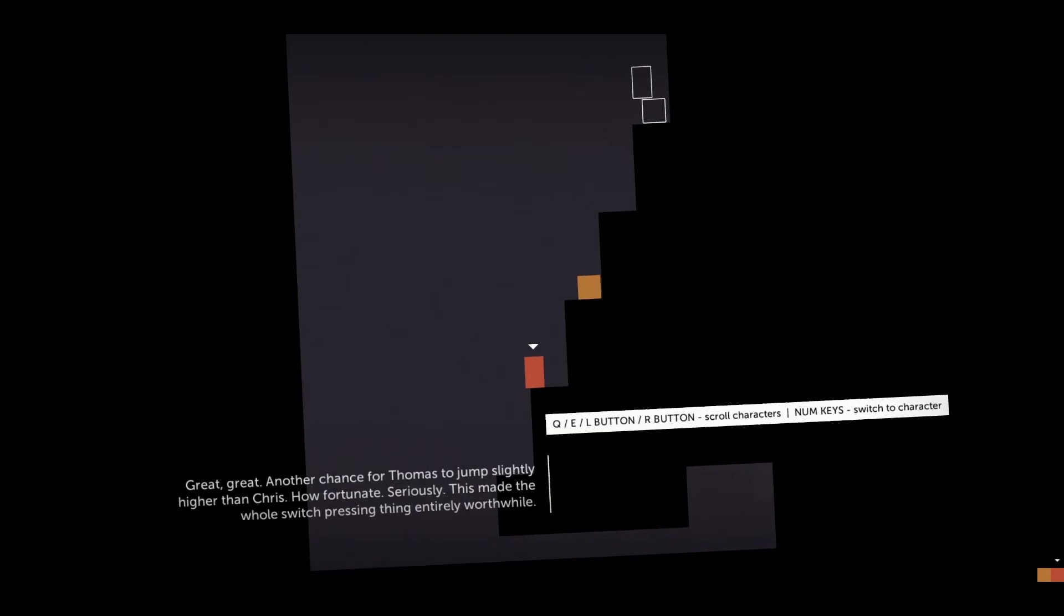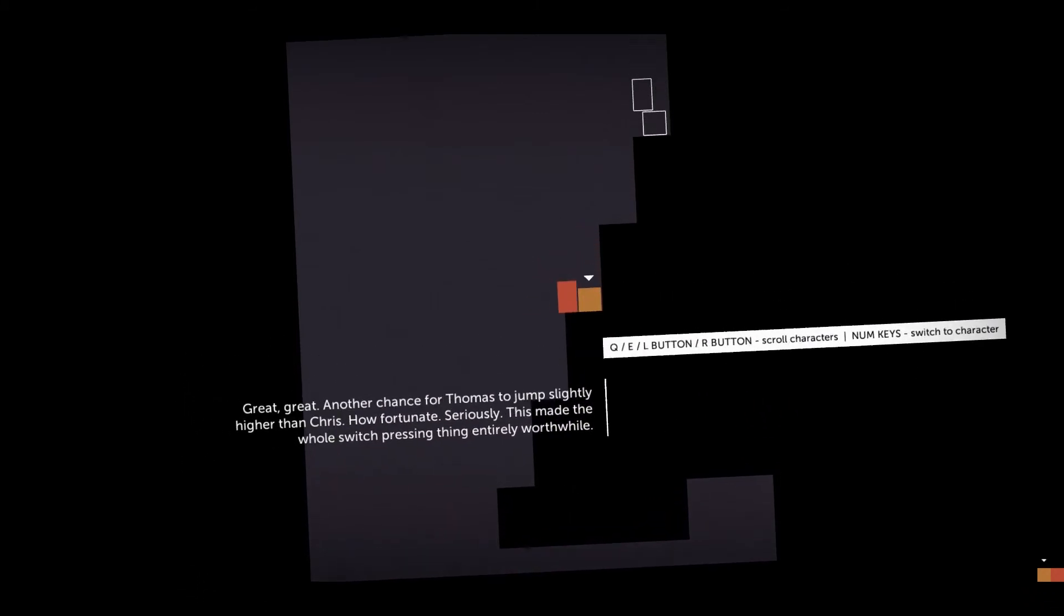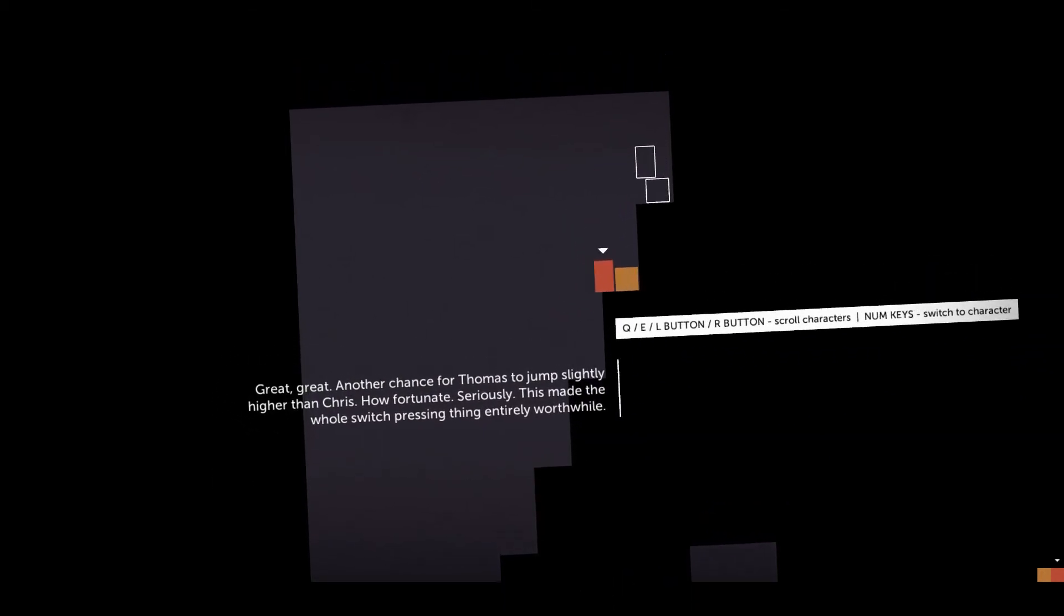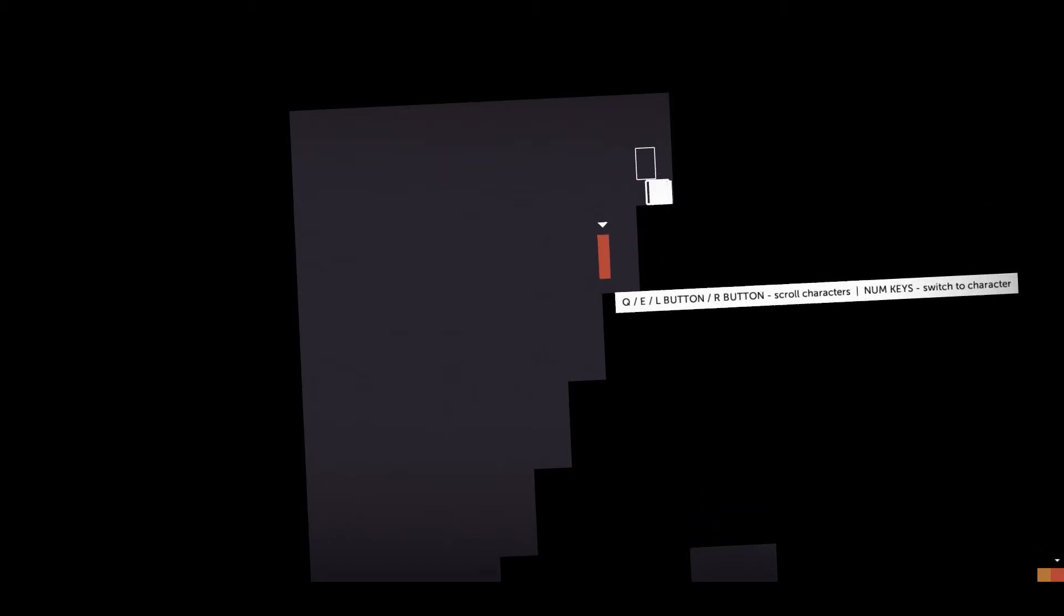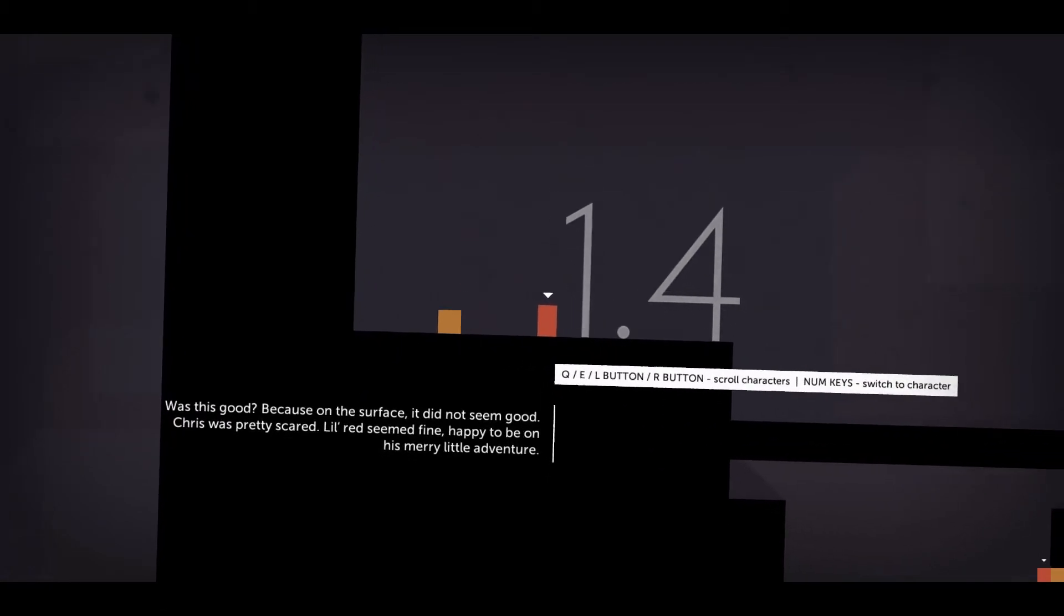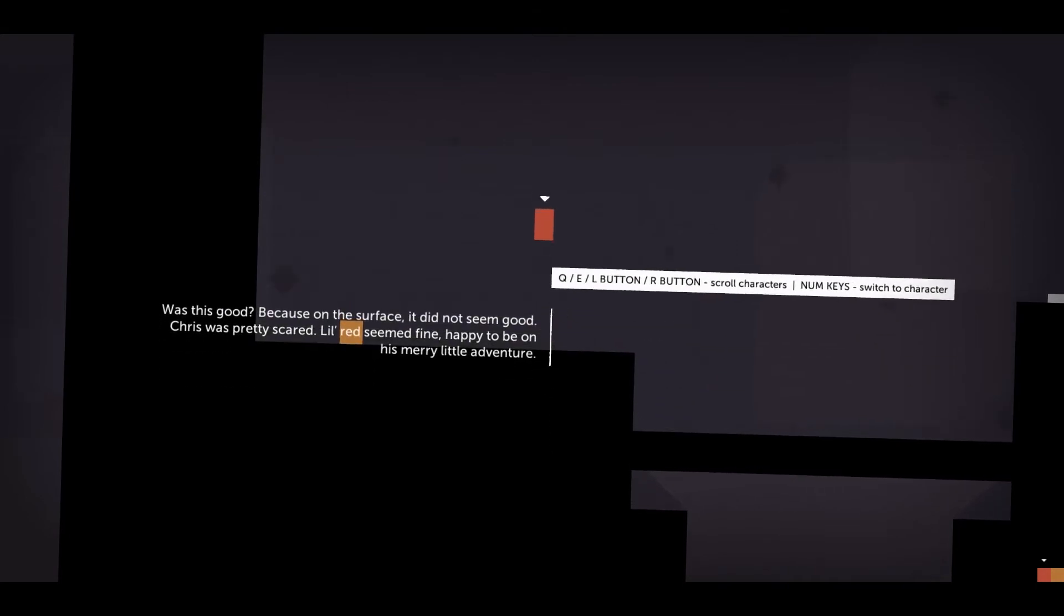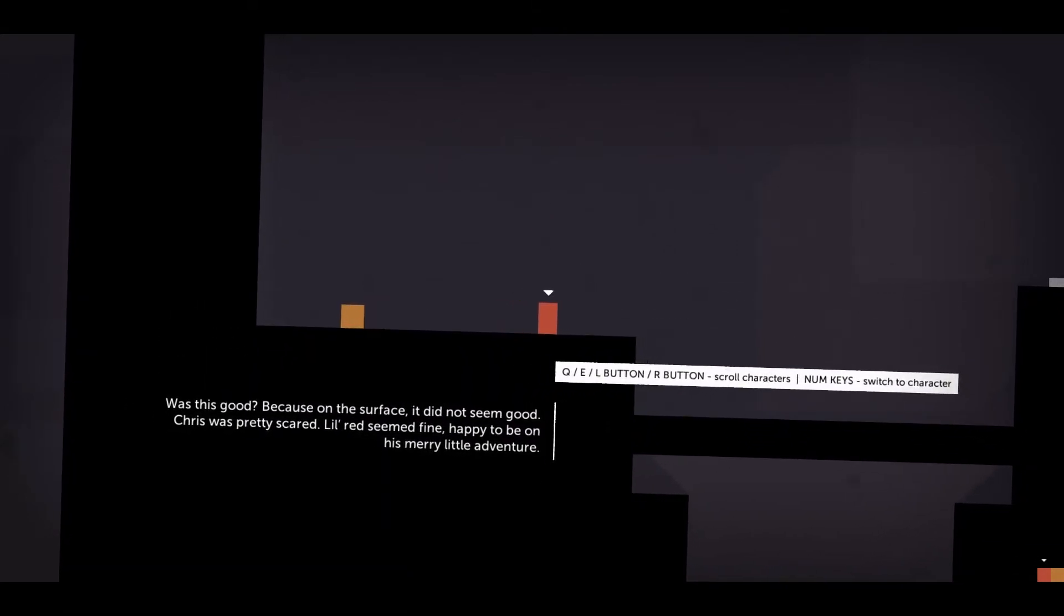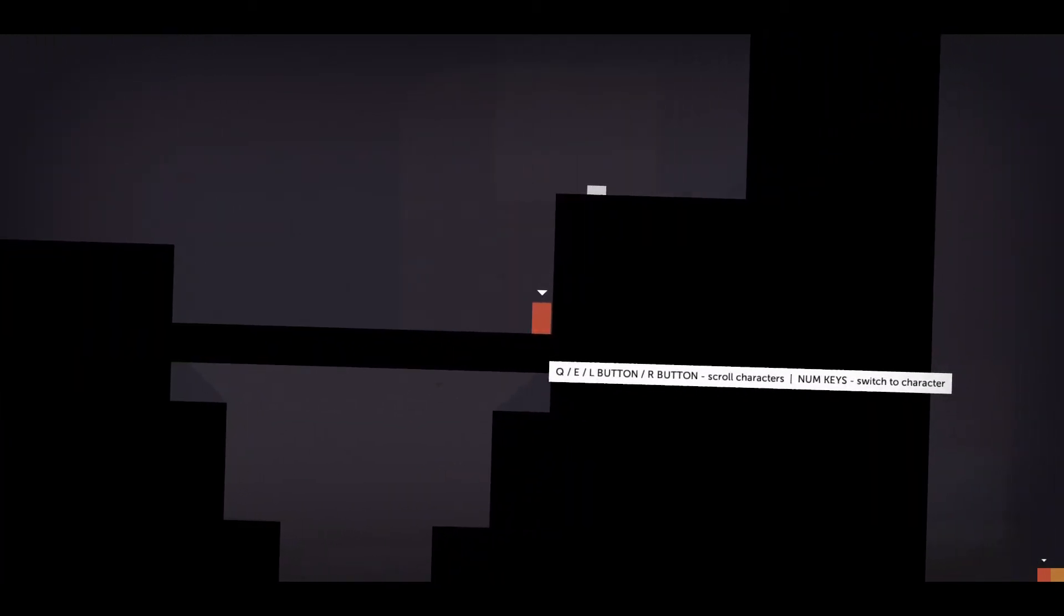Beautiful. Great, great. Another chance for Thomas to jump slightly higher than Chris. How fortunate. Seriously. This made the whole switch pressing thing entirely worthwhile. I can hardly talk here because the guy who narrates this. I have to find out who this is. Because on the surface, it did not seem good. Chris was pretty scared. Little Red seemed fine. Happy to be on his merry little adventure. He really is.